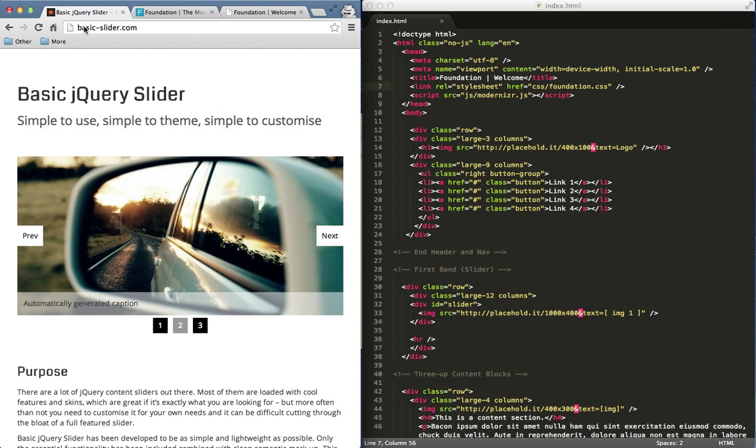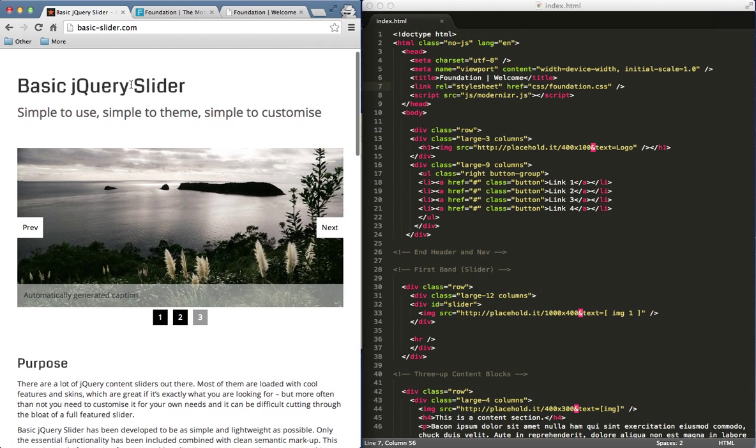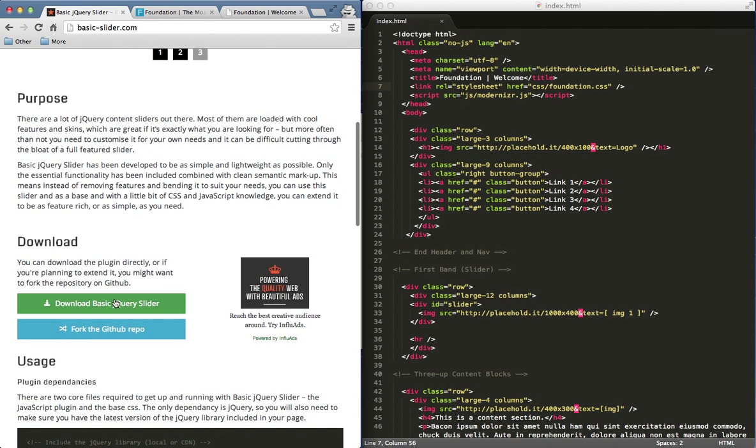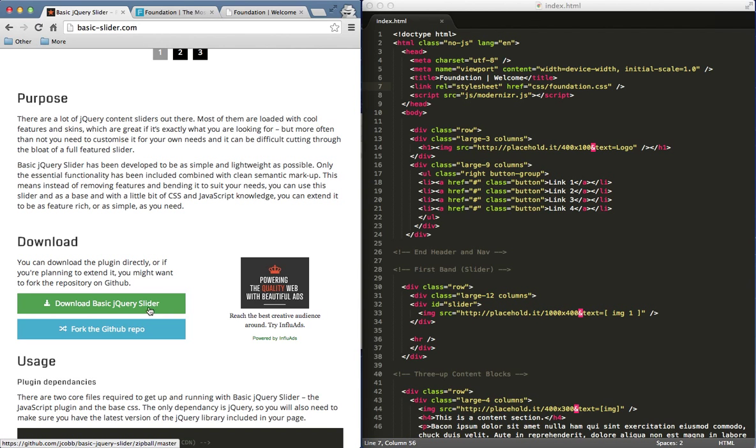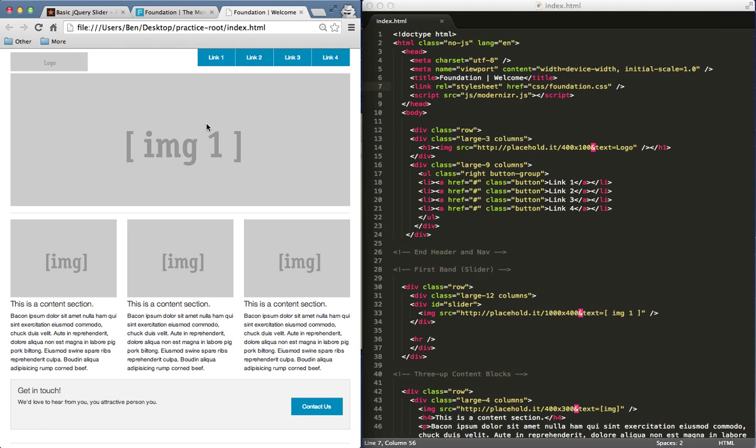If you want to go ahead and download this and follow along with me, you just go to basic-slider.com and then scroll down the page and there's an area to go ahead and download all the contents and stuff to go along with the slider. To do this, I went ahead first to Foundation and downloaded their framework. I used one of their templates just so I could have a little bit of content on my page.